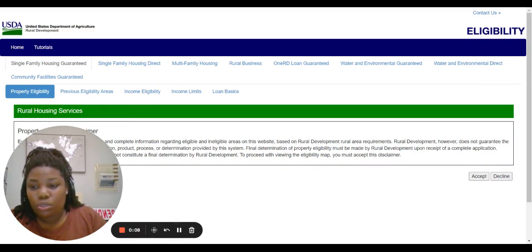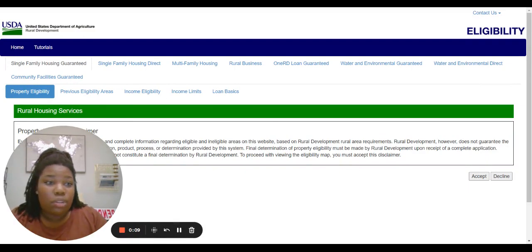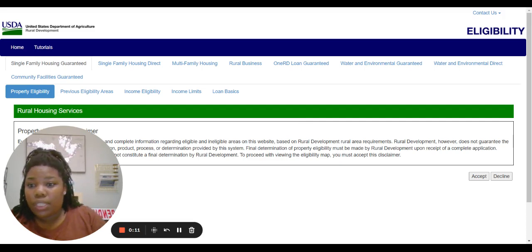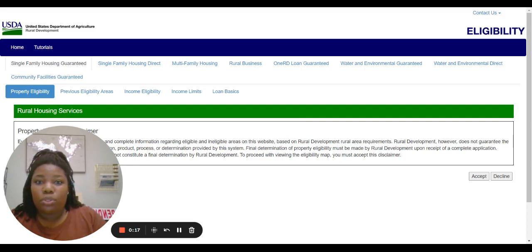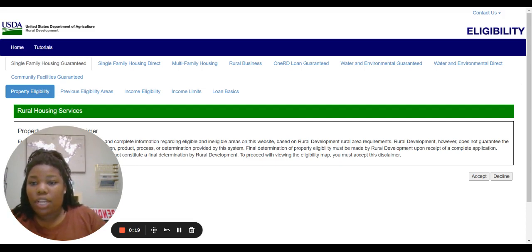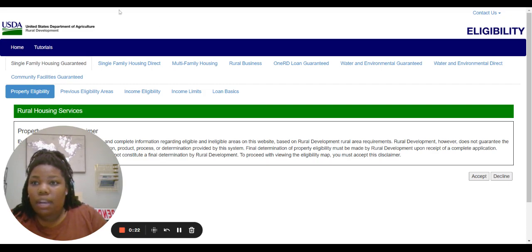I'm going to walk through this USDA website to explain the program a little further and show you how you can see the different areas that qualify. I'll include this link as well.